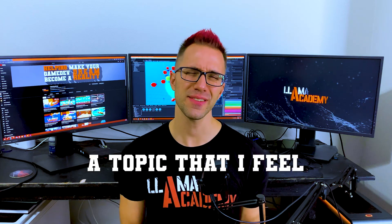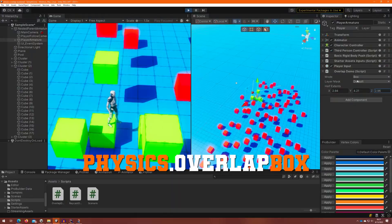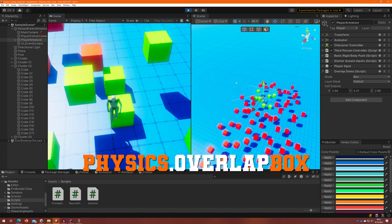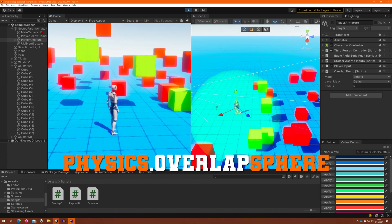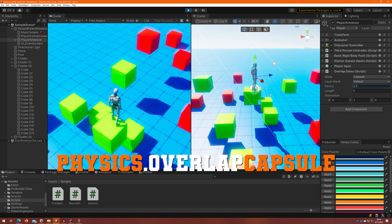Today I want to introduce a topic that I feel is a little bit underrepresented: the overlap box, sphere, and capsule physics APIs.